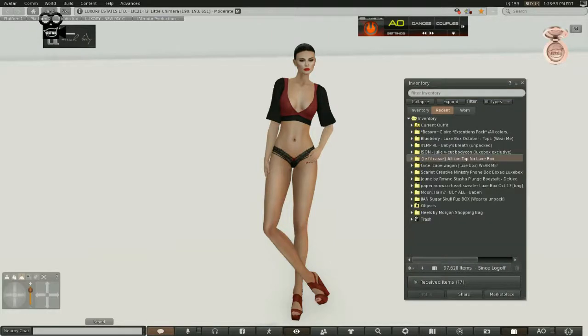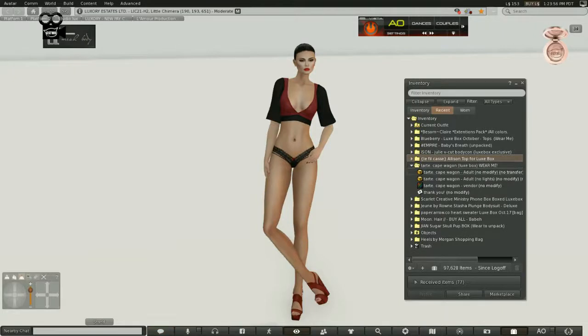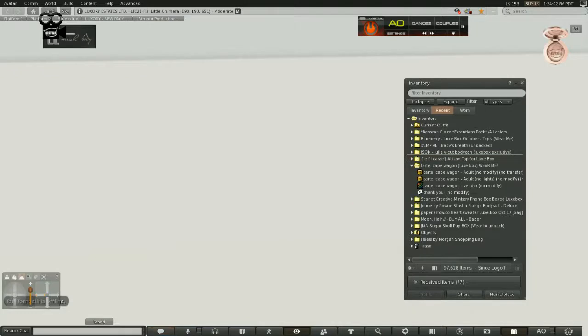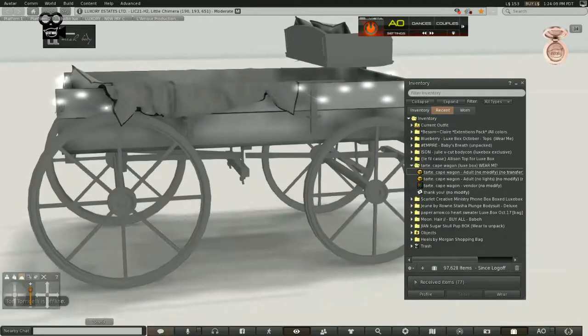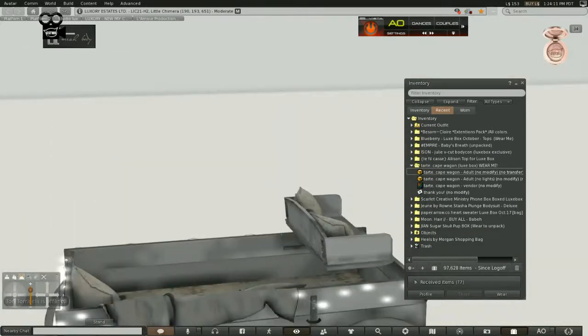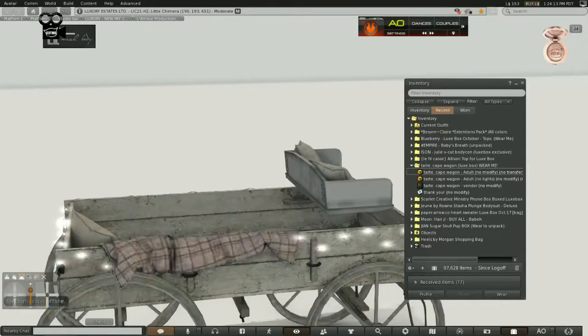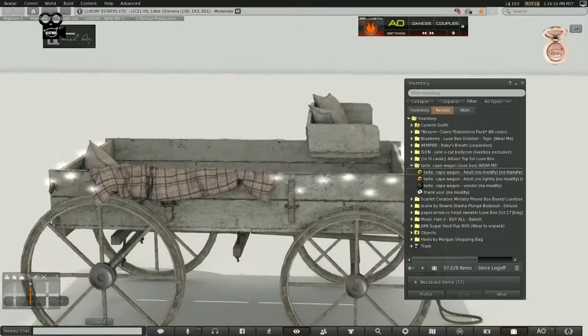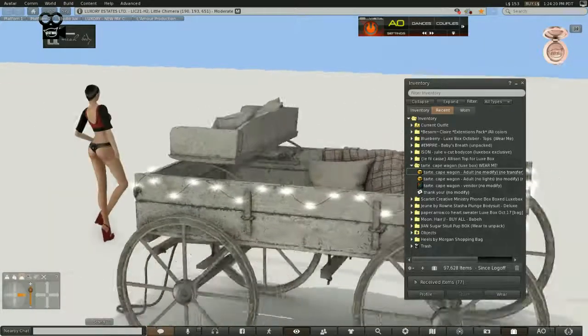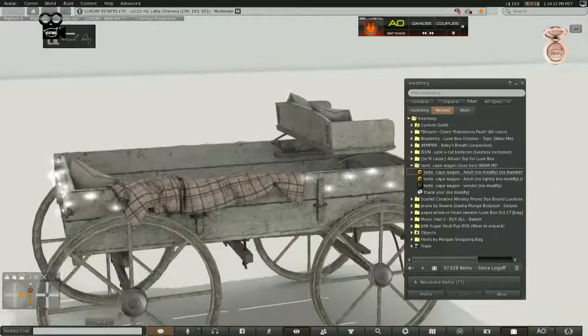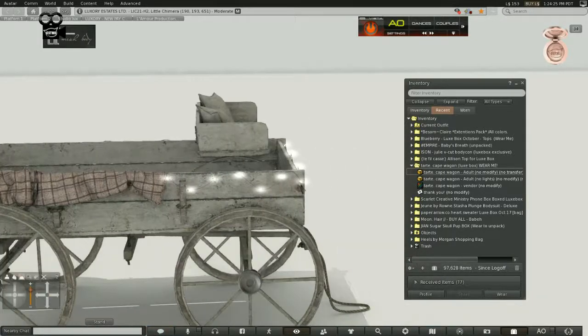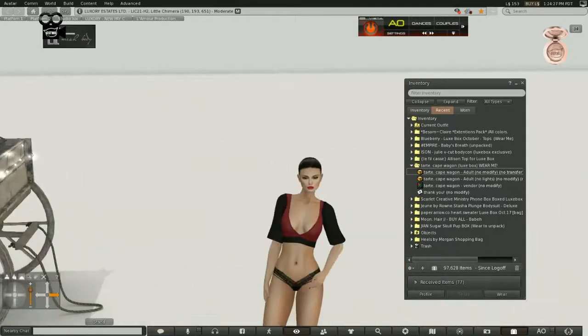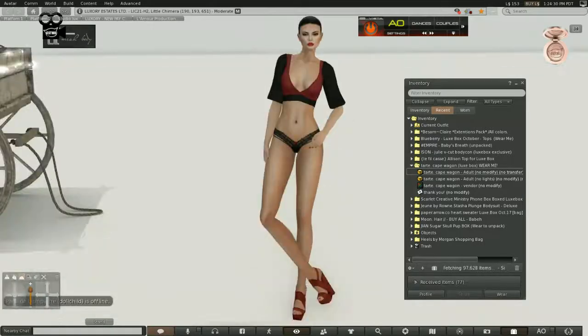The next thing we have is Tart. This is something called a cape wagon. This is actually adult. So it is a wagon and it is an adult wagon, which does mean that there are more intimate poses in it. Wow. That's very different from anything that's done before. I like that. Okay. That's Tart.